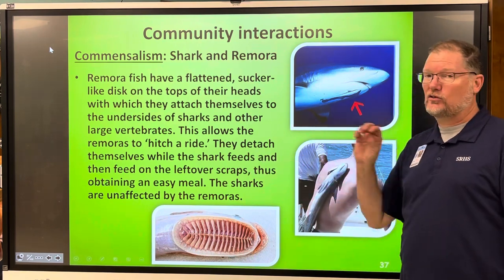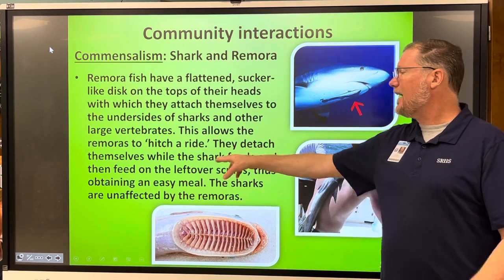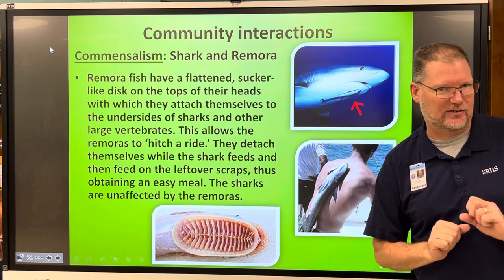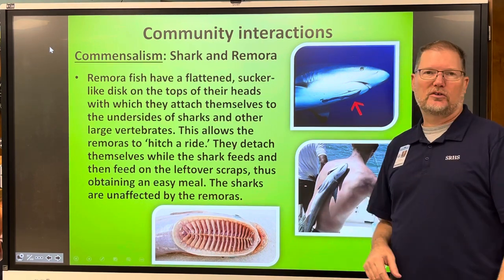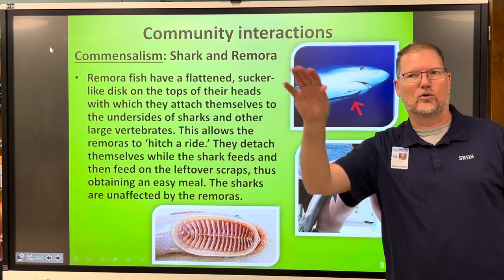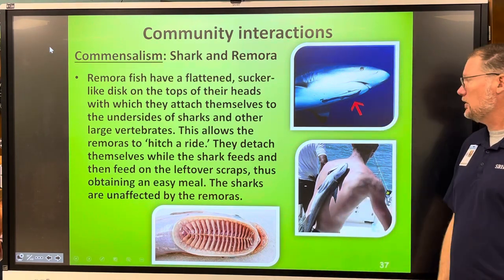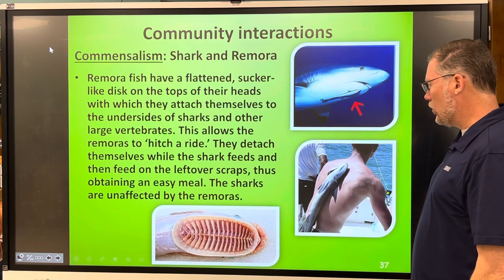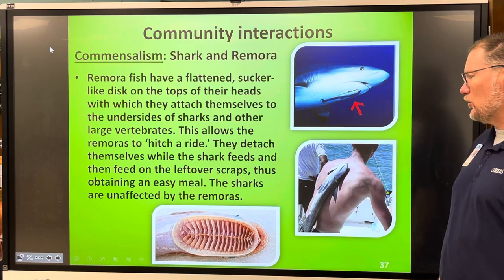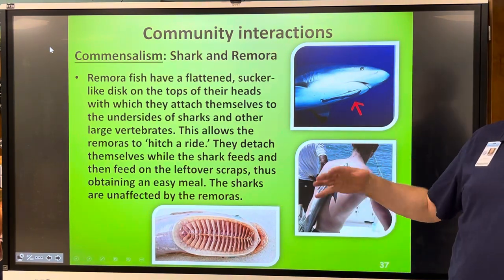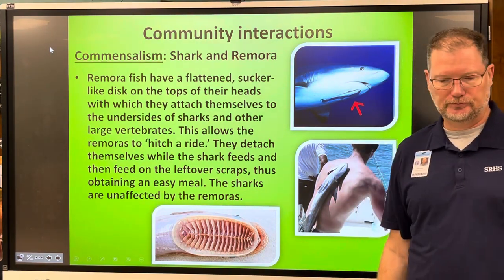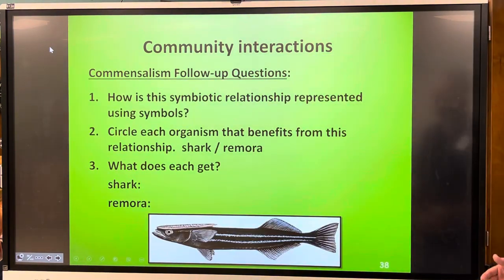When the shark starts to feed, the remora will detach while the shark feeds. The shark is not a very clean eater — it's a very messy eater — so the remora says 'free food,' then attaches back to the shark again and continues for a free ride. The sharks are completely unaffected — the remoras don't hurt them, they don't help them, they just are there.